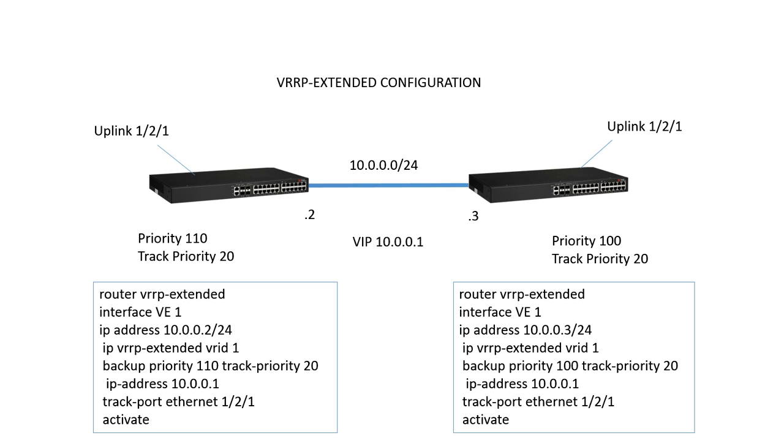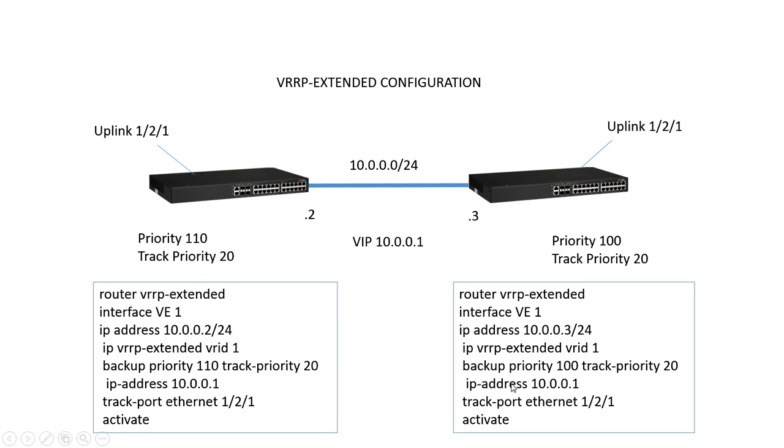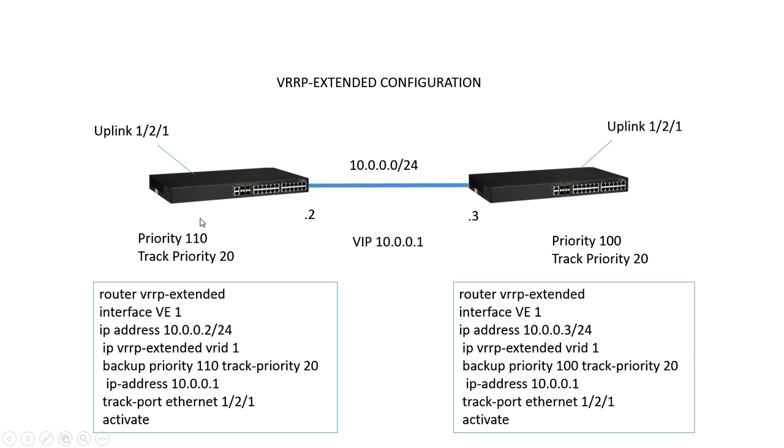And then lastly, we activate it in order for it to come online. The important thing is the VRID number has to match on both sides, and the virtual IP address has to match on both sides. The only differences really between the two sides is that the physical IP, .2 and .3, is different, and the backup priority is different. Otherwise, those are the only differences. The configuration is pretty simple from that point.